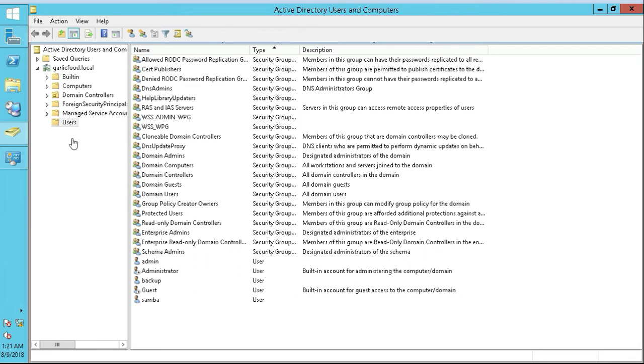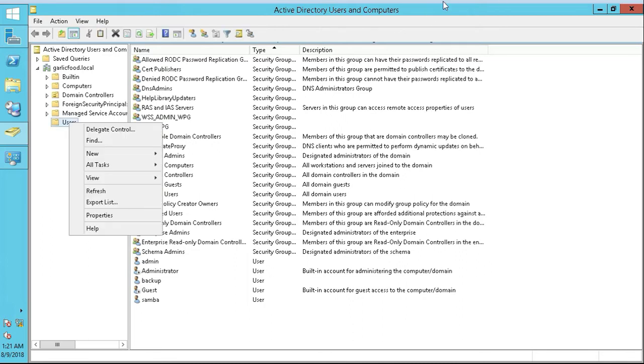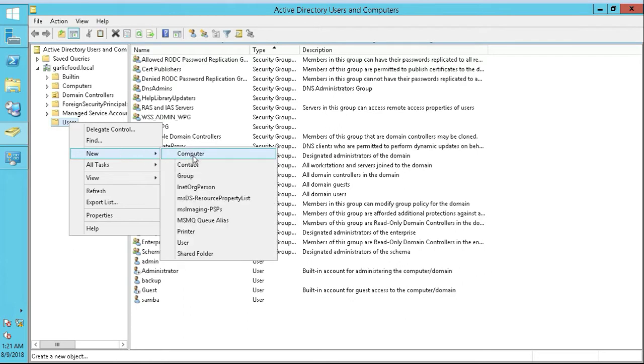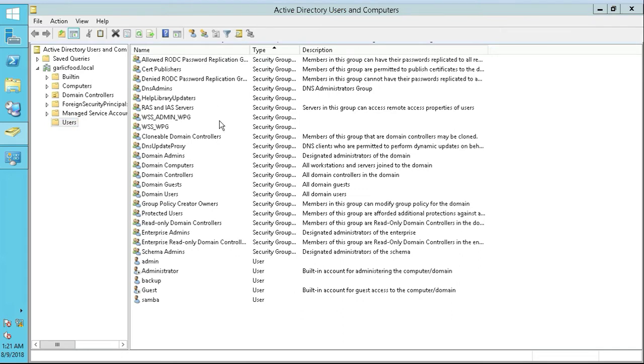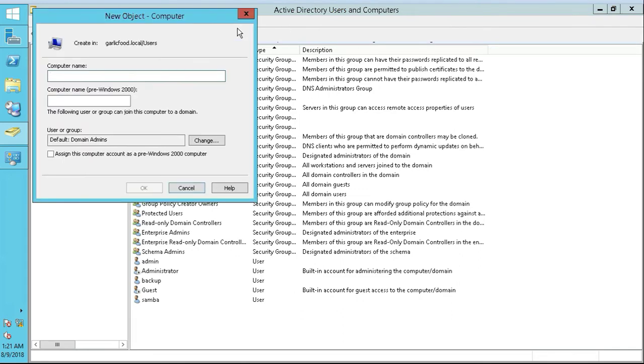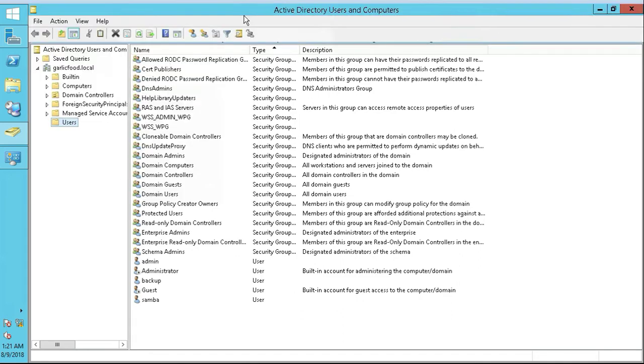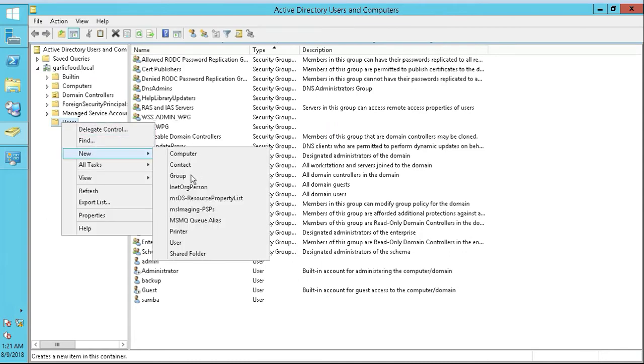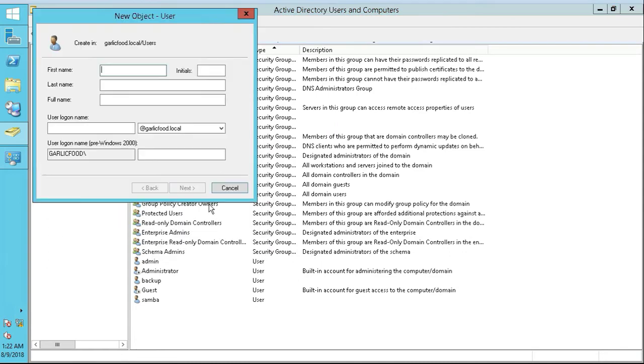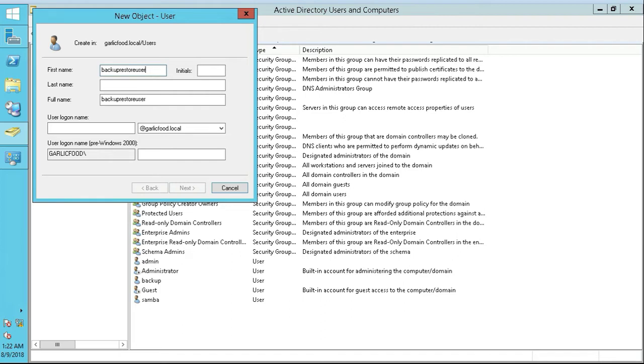So we're on our domain controller right now. In order to do that, I'm going to right-click on Users, go to New, New User. We're going to call this Backup Restore User, that's what we're going to call it.